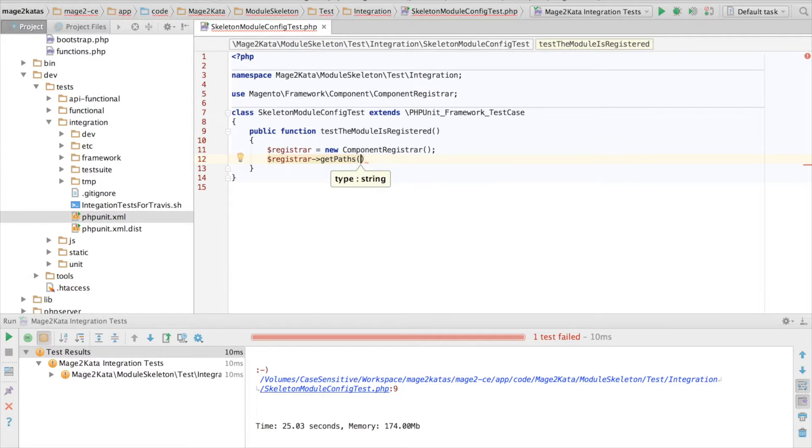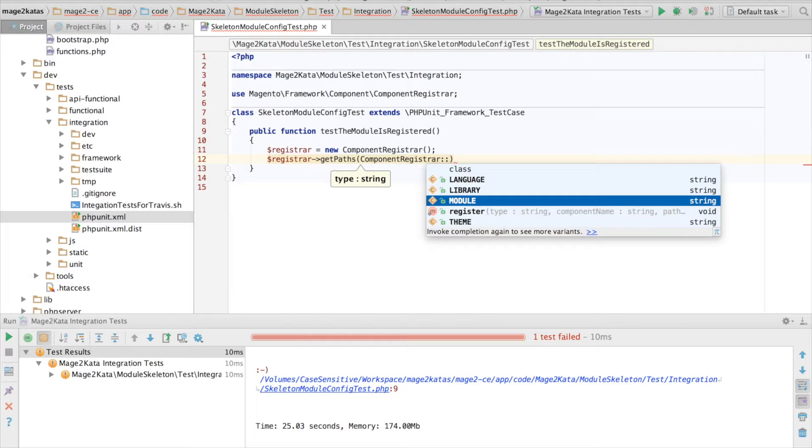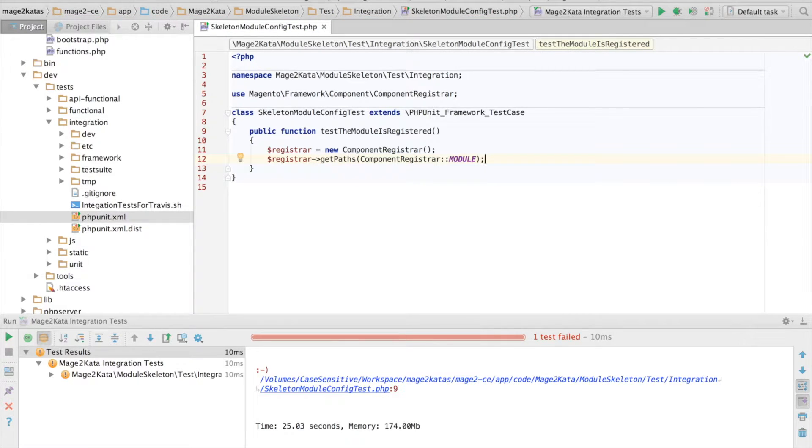The idea is that I want to have a test that will allow me to write the registration.php file. This will give us a list of all registered modules,